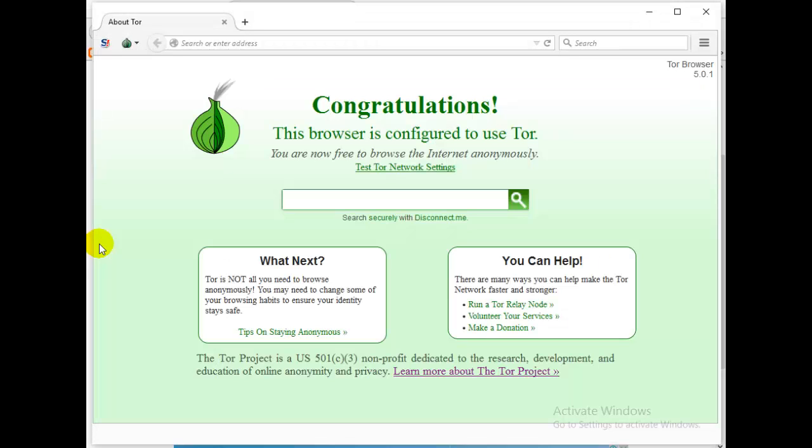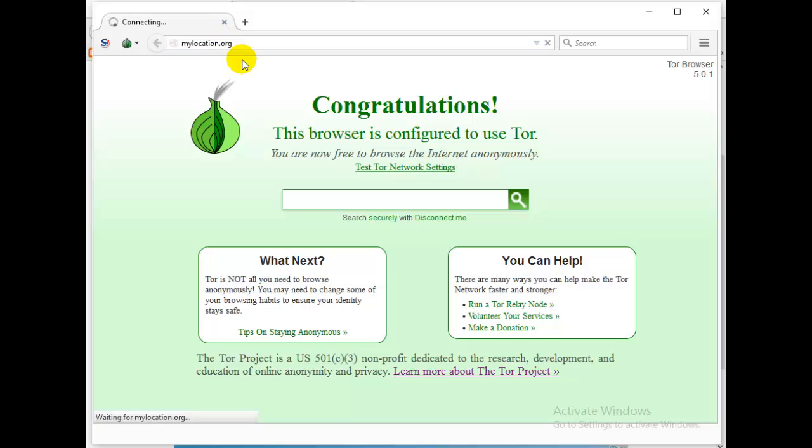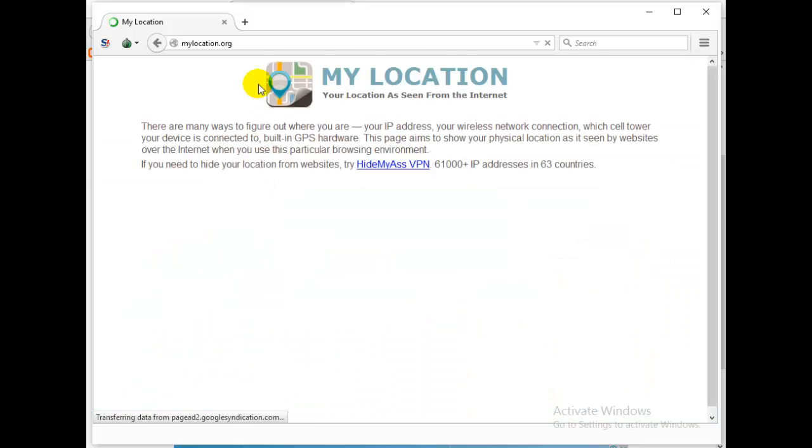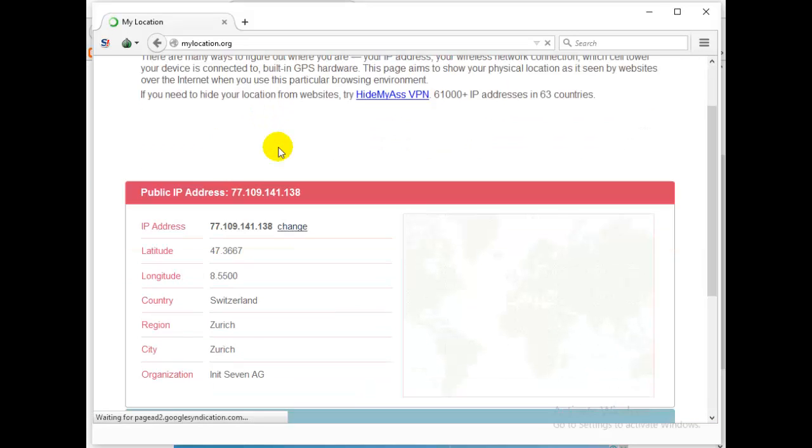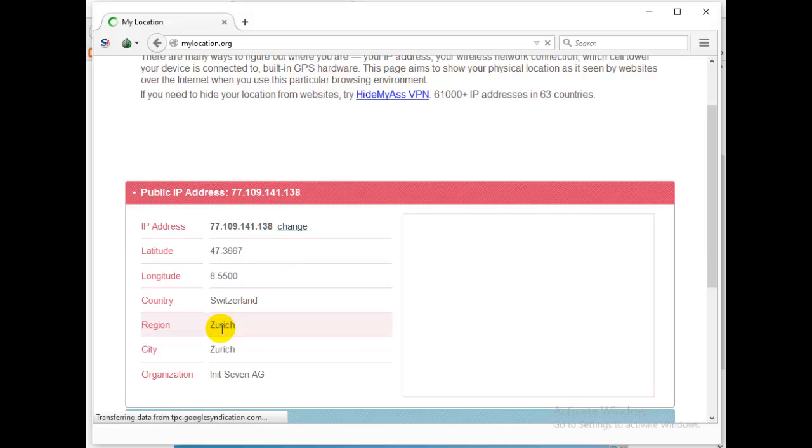My previous identity or my previous location was United States. Okay, let's see now. Paste the address, my location.org, and see what it will give us this time. So this time around my country is Switzerland, my region is Zurich, city: organization Init Seven AG.